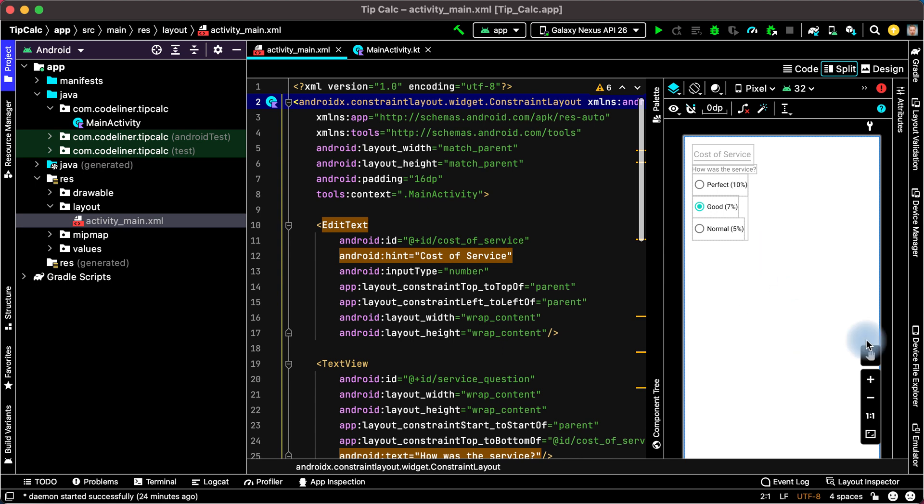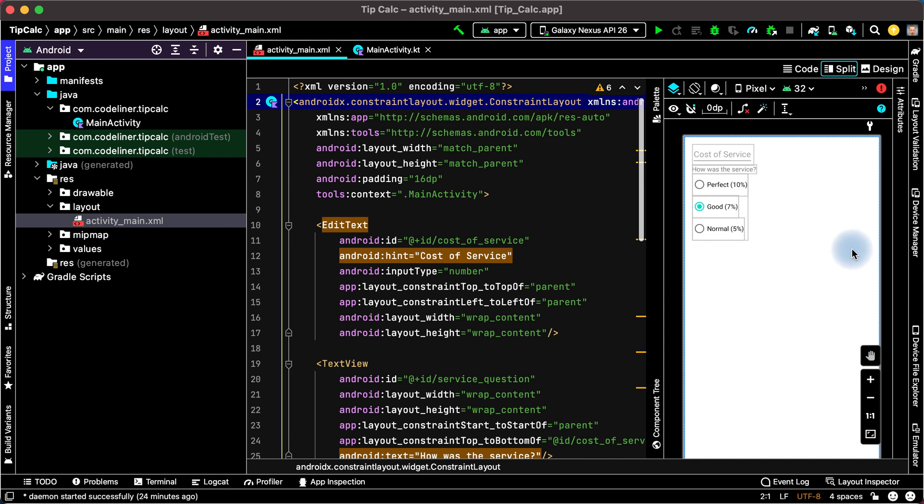And in the next lesson we will complete our layout. We will add the button to calculate tip amount. We will add text view for the tip amount. And we will add switch for round our tip. See you soon.